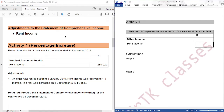The question reads: extract from the list of balances for the year ended 31 December 2019. Nominal accounts section — rent income: 280,525. Adjustments.